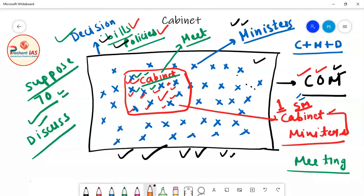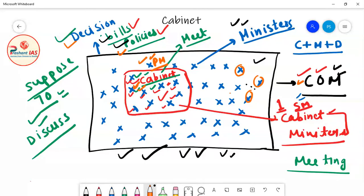The Prime Minister is the head of the Cabinet. Cabinet is a body within the Council of Ministers; all Cabinet Ministers are members; the Prime Minister is the head. All decisions, all policies are taken by the Cabinet, and decisions taken by Cabinet are considered to be the decisions of the entire Council of Ministers. Once a decision is taken by the Cabinet, it is considered that all members of the Council of Ministers have taken that decision.